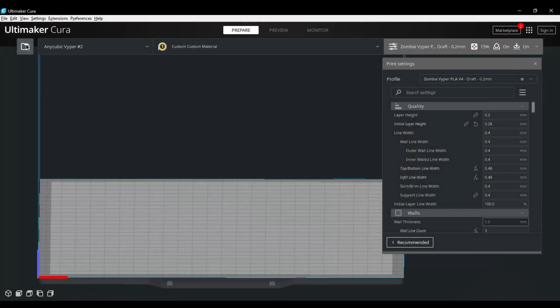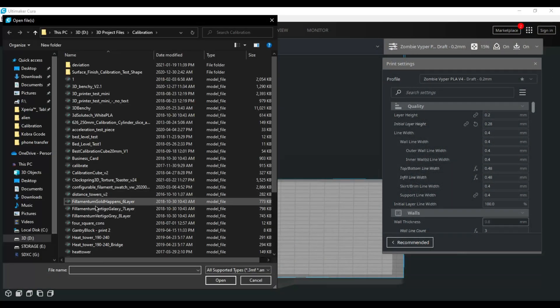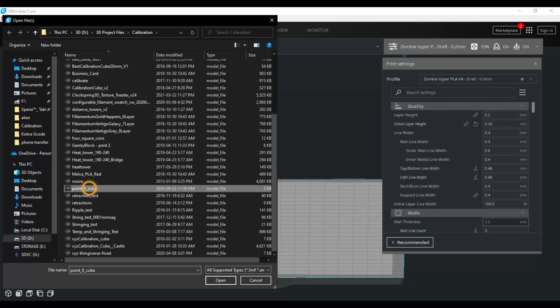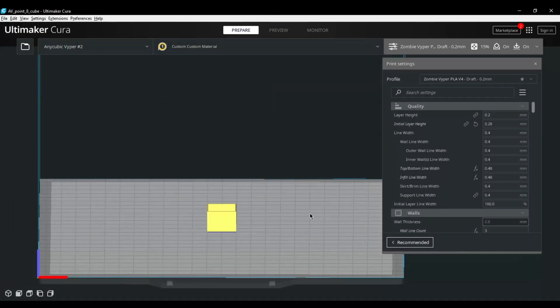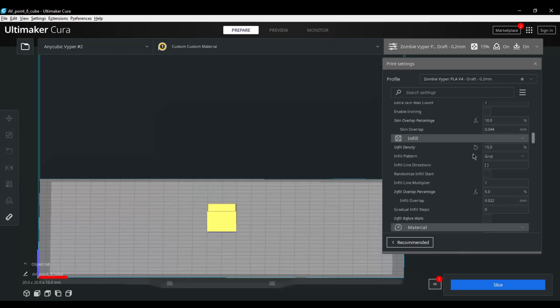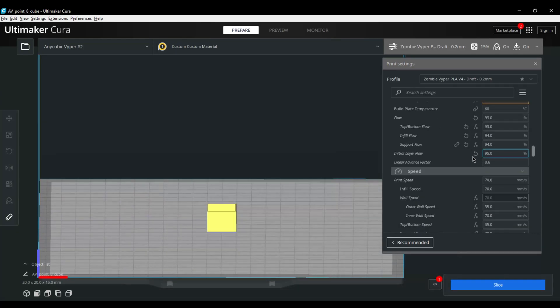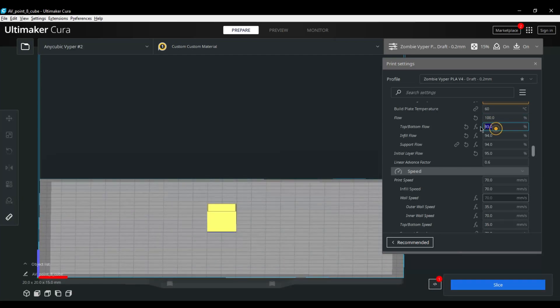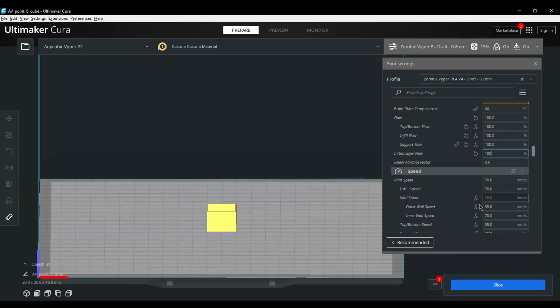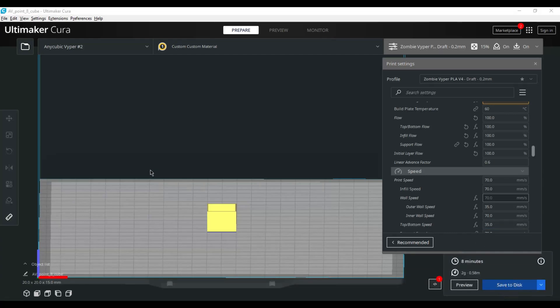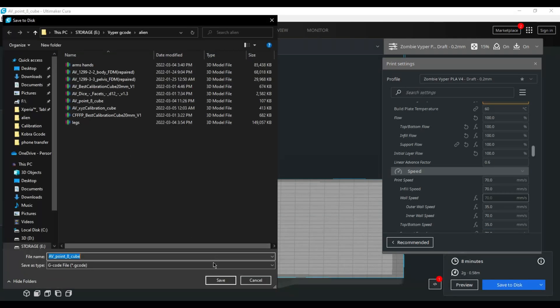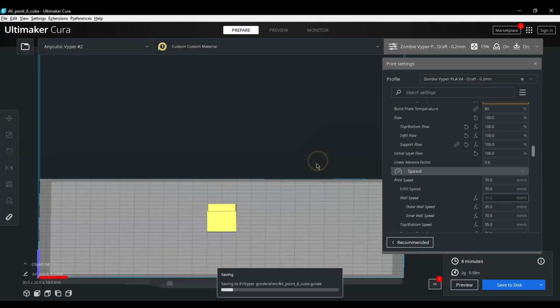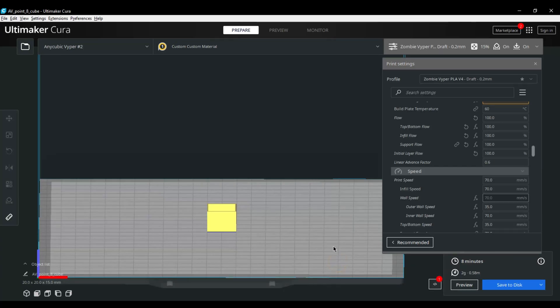The next thing we're going to do now is jump into Cura and slice a 0.8 test cube for the flow. Be sure to set your flow to 100% on all of your options. Right here: 100 on flow, 100 on support, infill, and initial layer. Now we're going to save this and then print it off on our Viper. You can print off the SD or Octoprint, whatever choice you want.